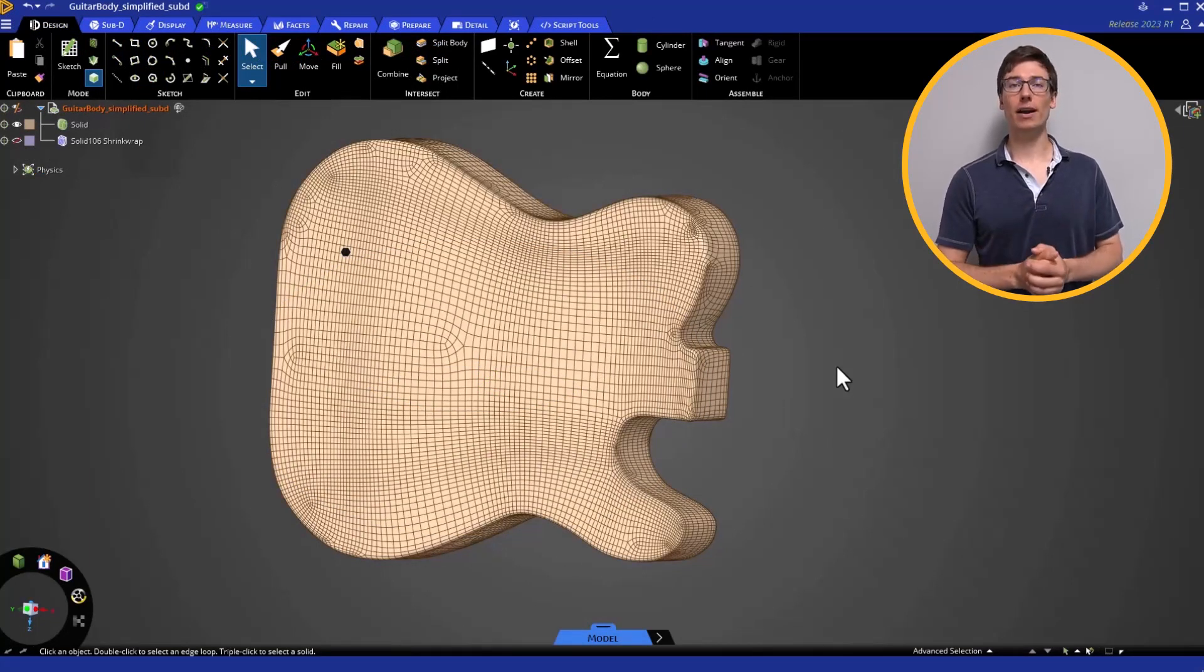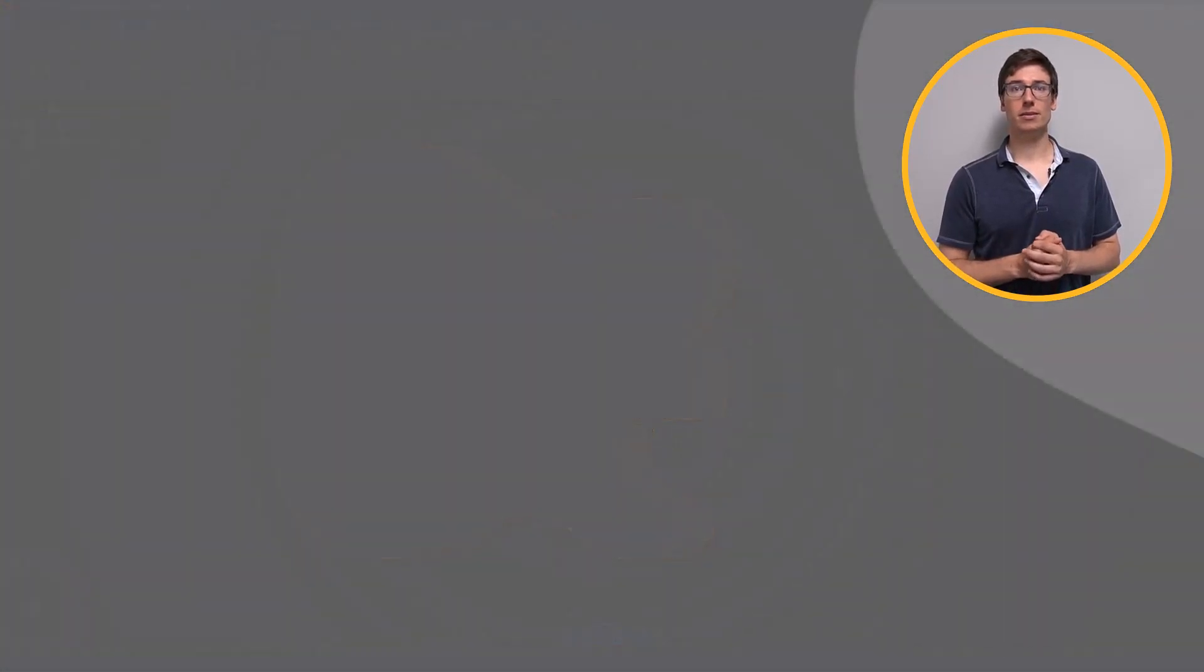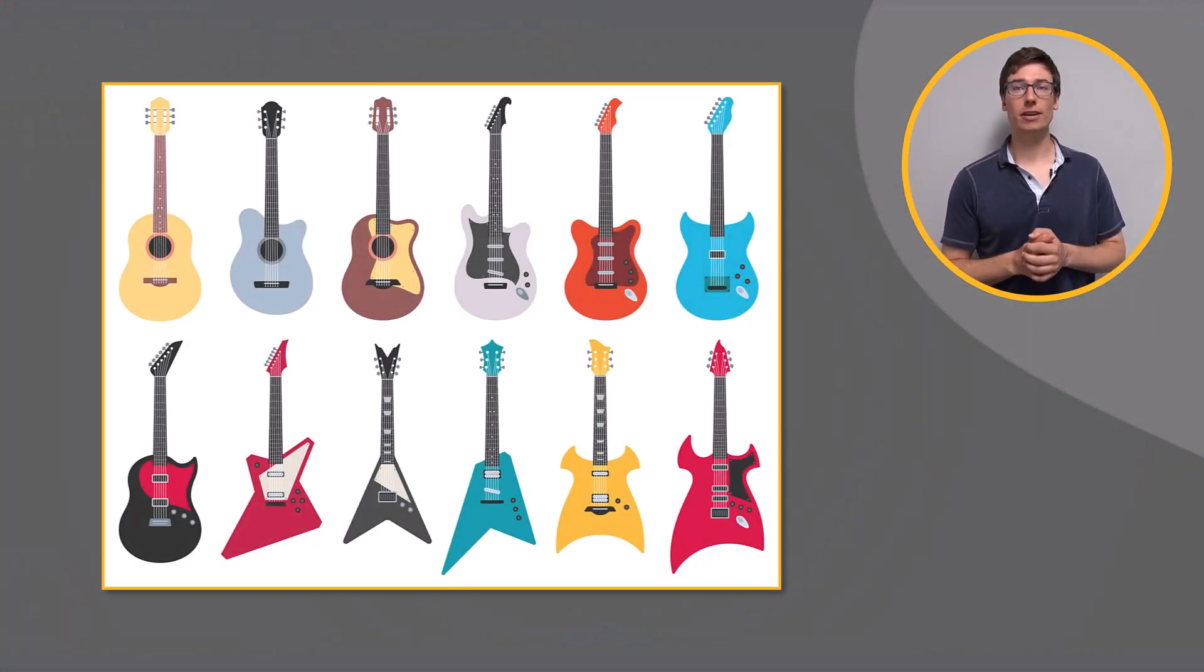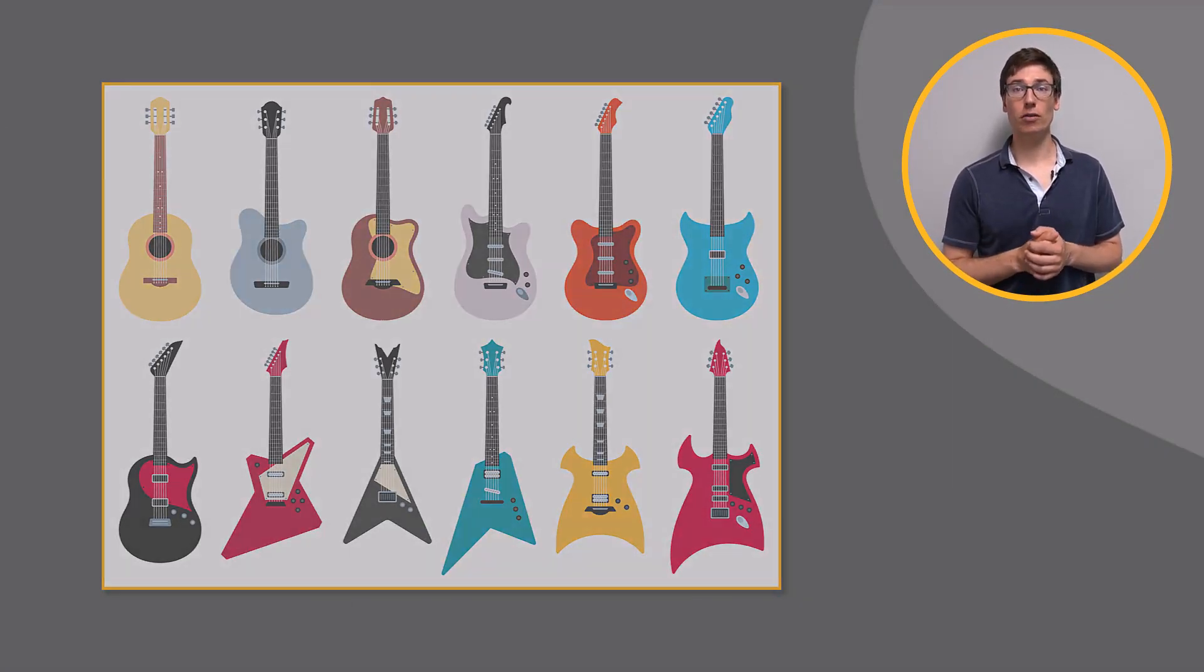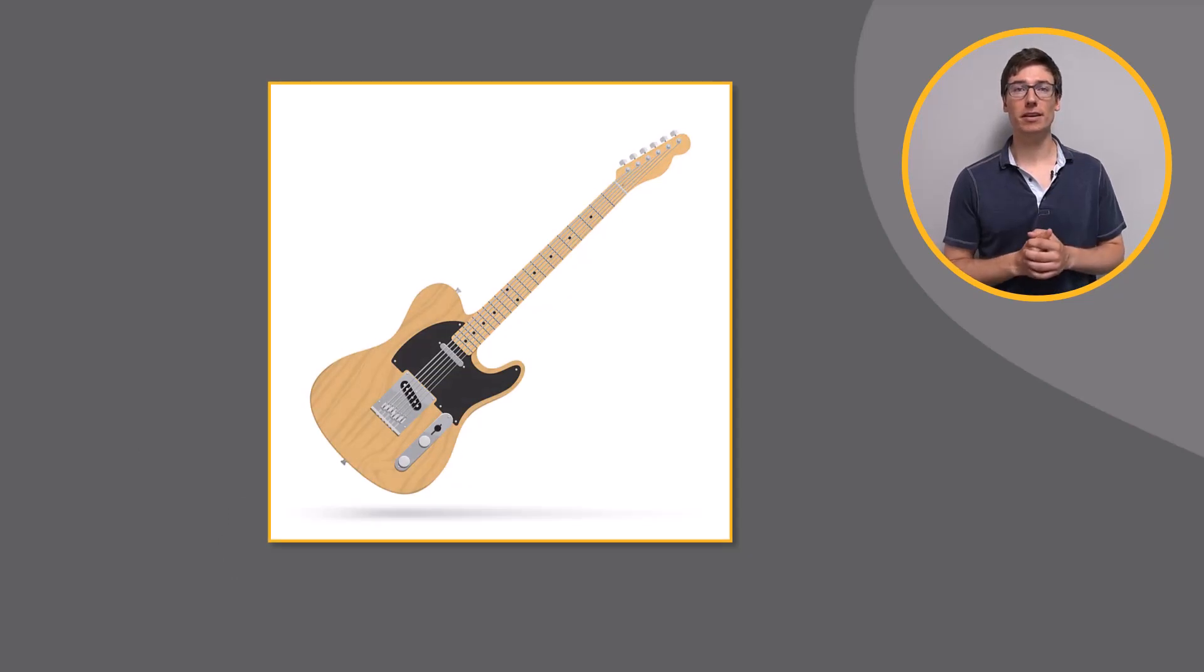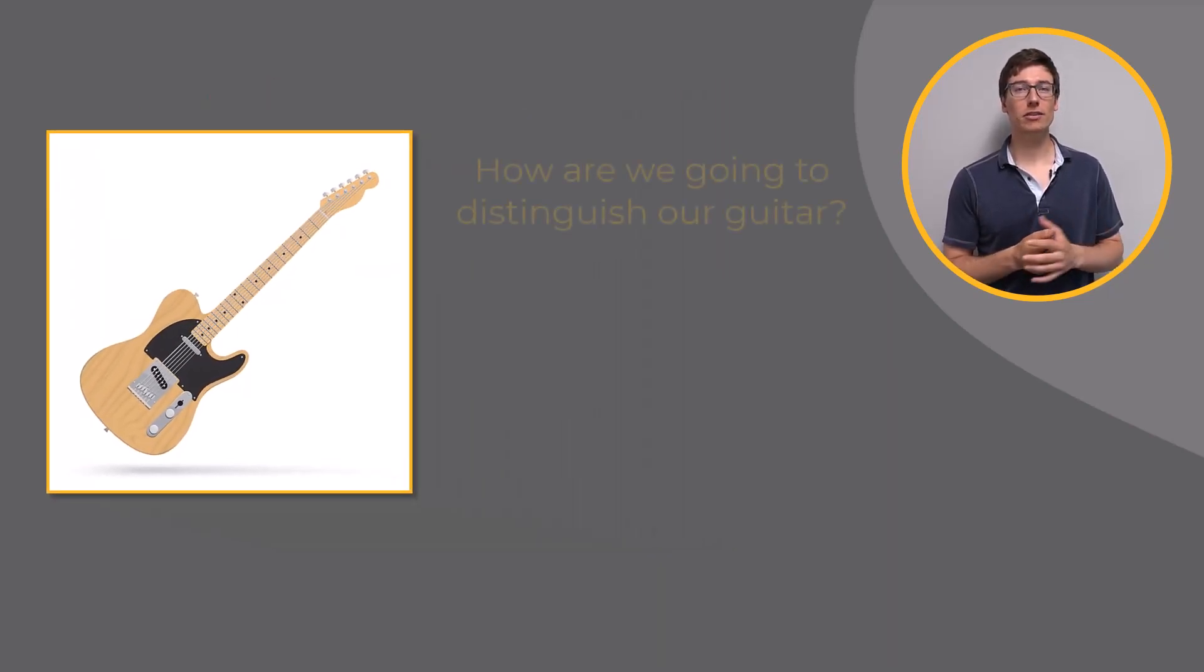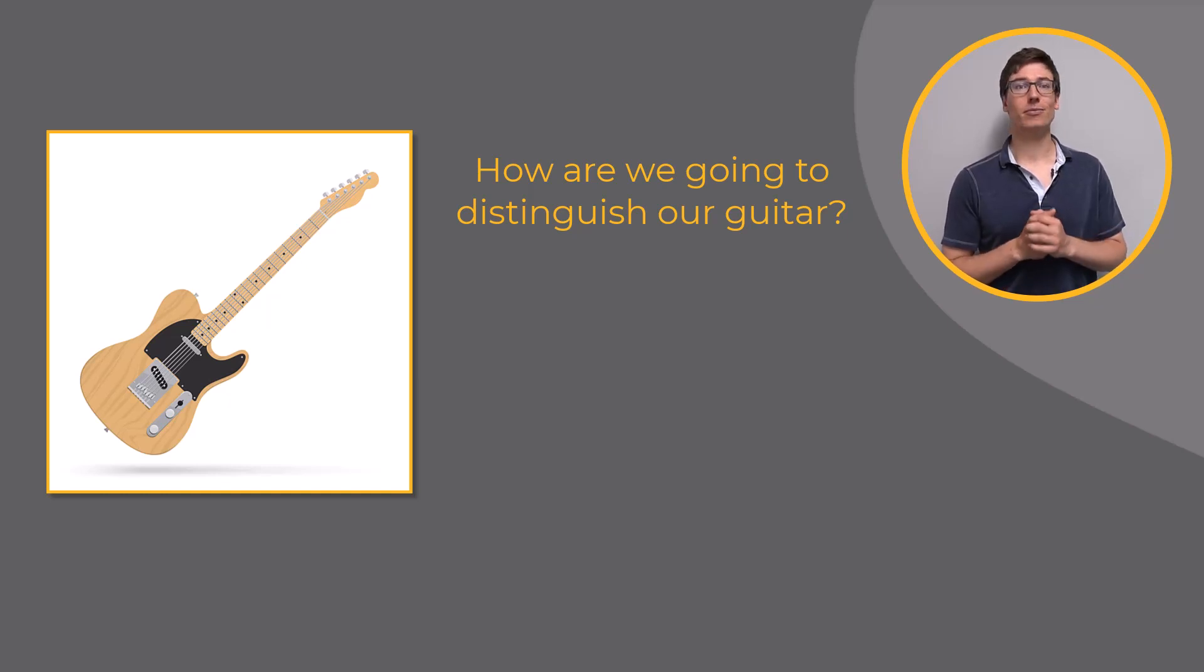Bring in the guitar body that has already been converted from facets to Sub-D. Electric guitars often have a personality made famous by popular musicians over time. Starting with a very basic yet classic design, what types of changes do we want to make to distinguish our guitar from the rest?